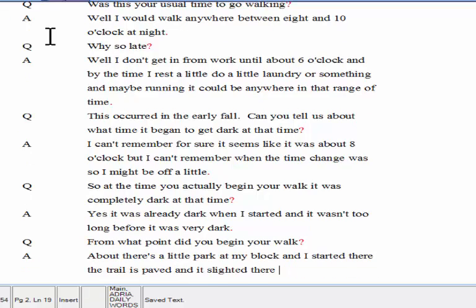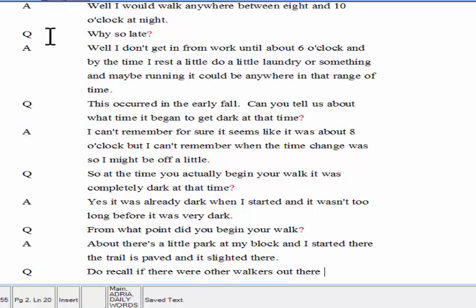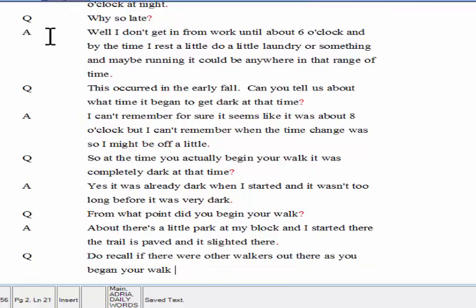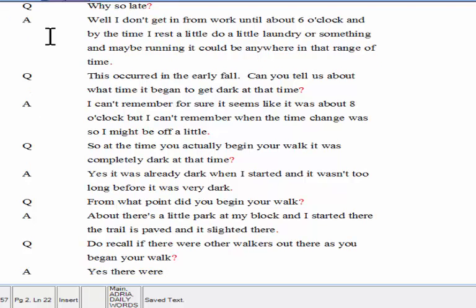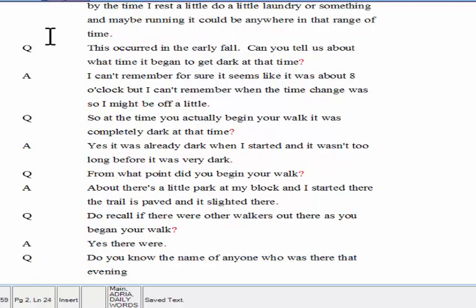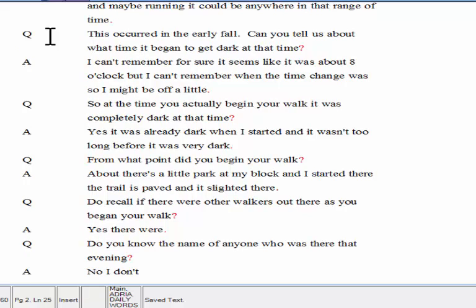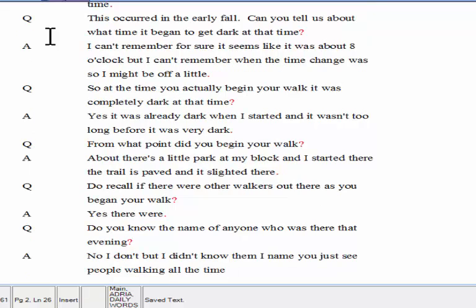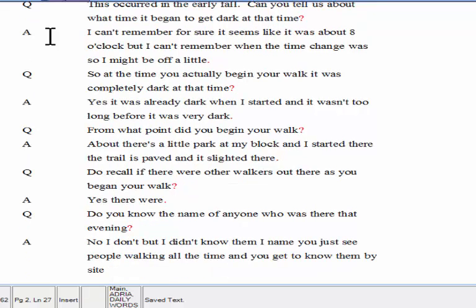Do you recall if there were other walkers out there as you began your walk? Yes, there were. Do you know the name of anyone who was there that evening? No, I don't, but I didn't know them by name. You just see people walking all the time, and you get to know them by sight. But I never really knew their names or anything.